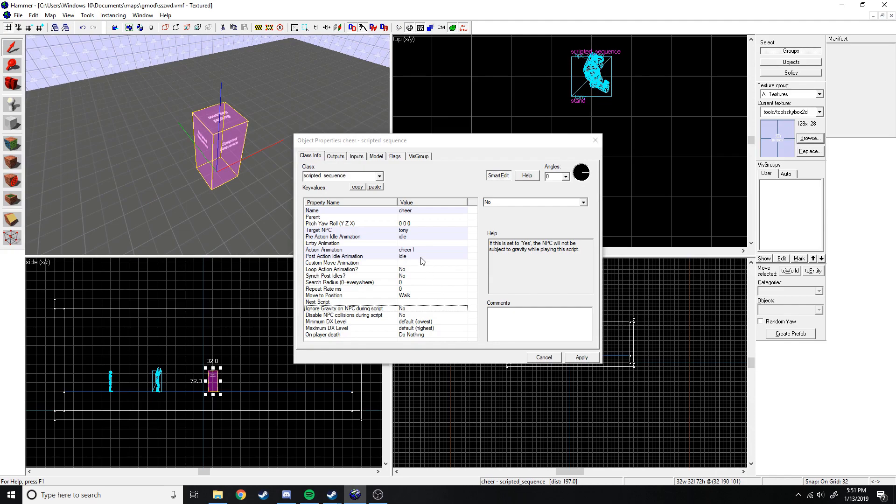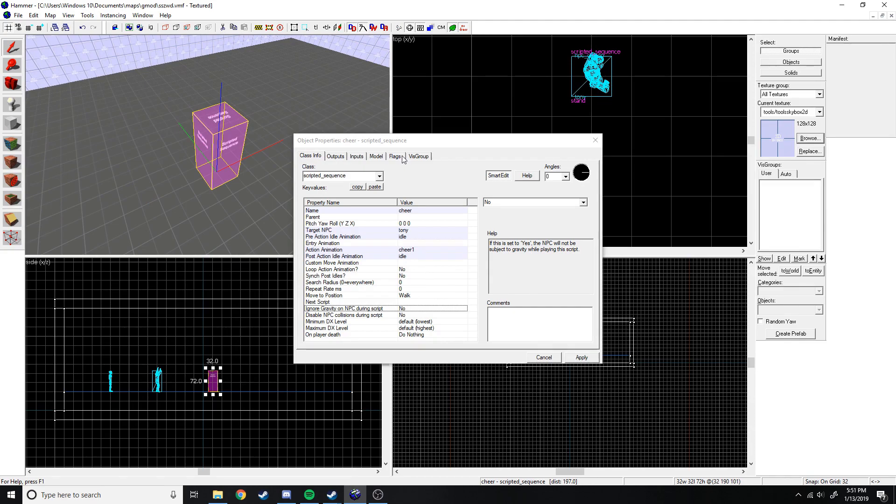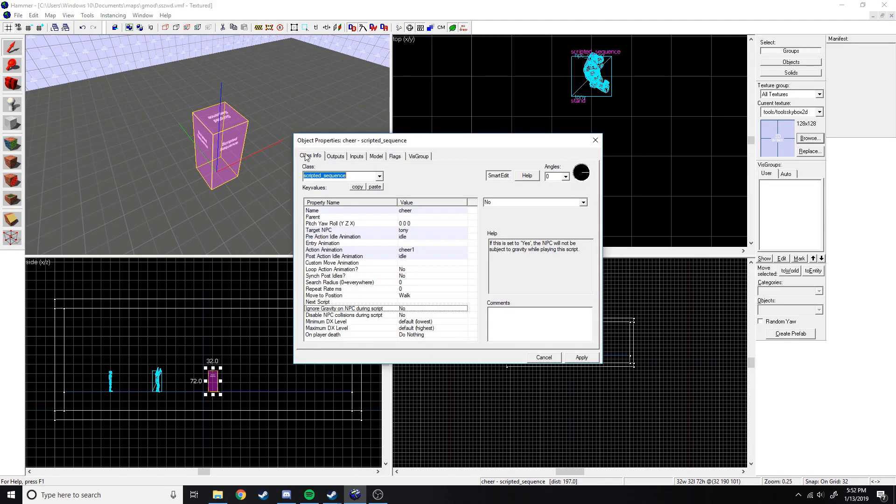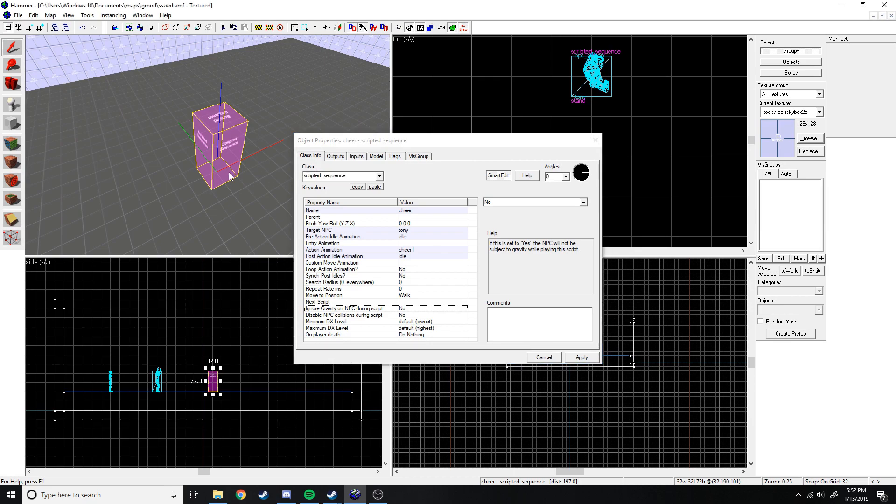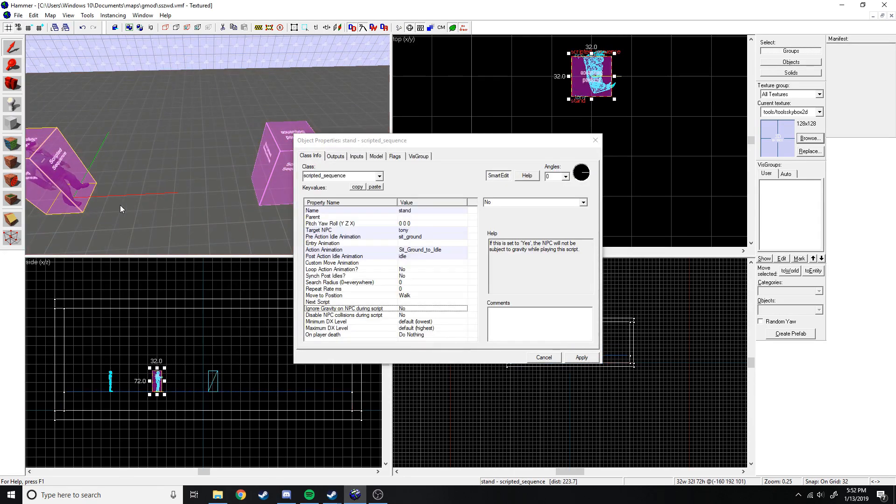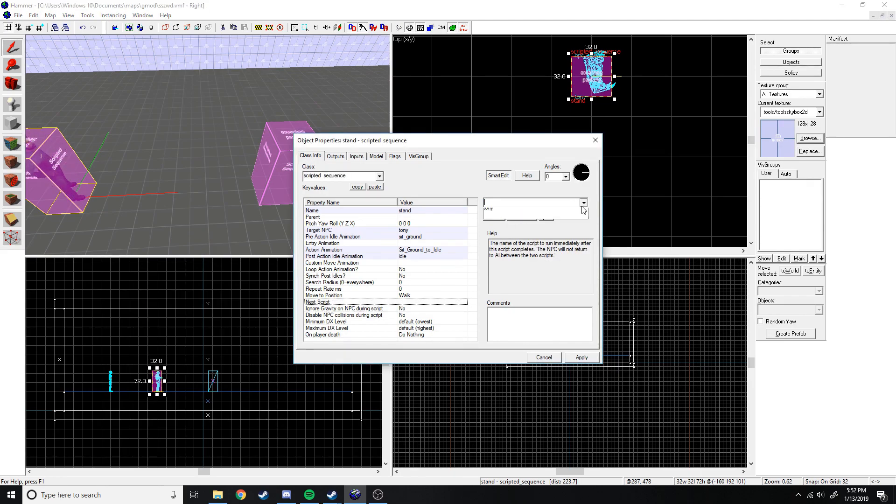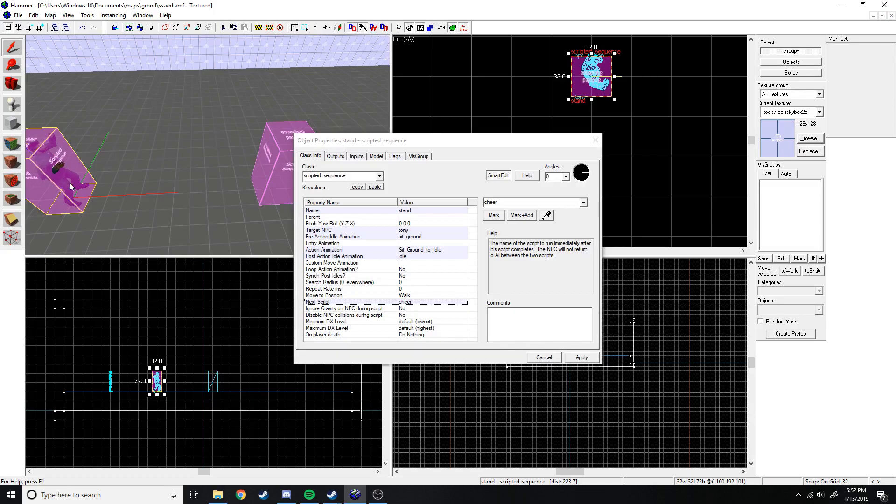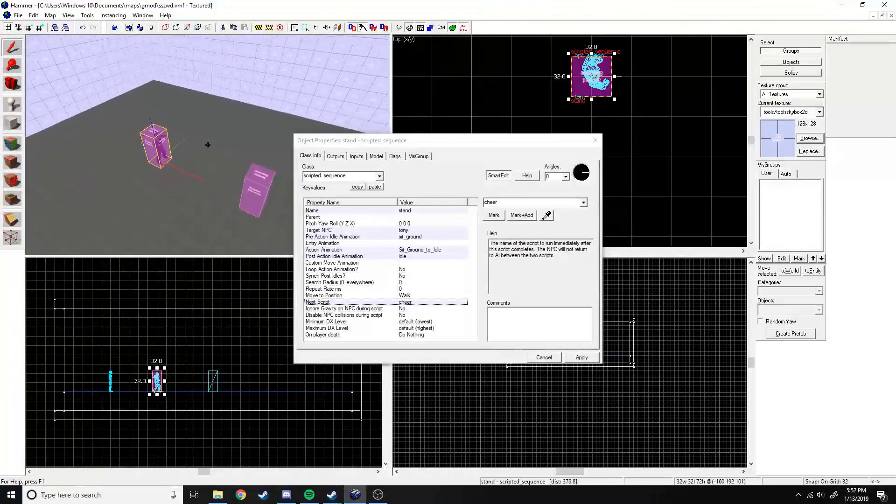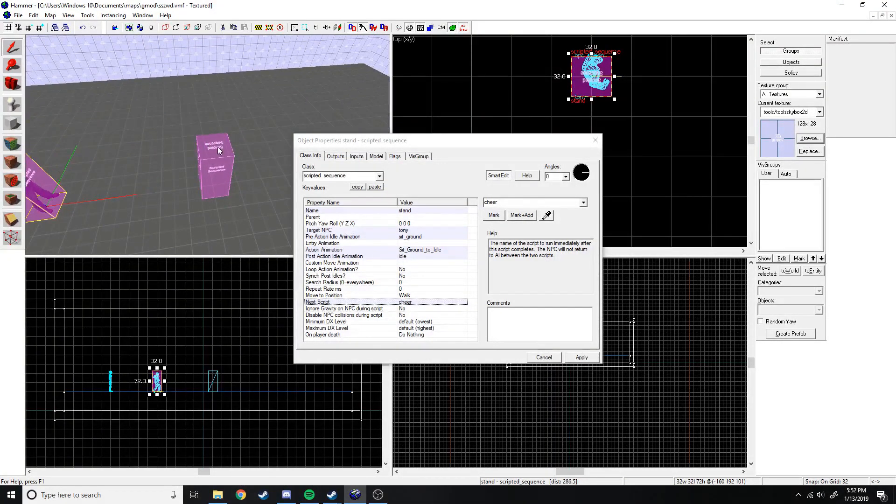We'll go back to the scripted sequence, and that is all we need. So last thing we need to do, go back to the original scripted sequence, and next script, let's name it cheer or select cheer. So that he goes from the stand, the stand sequence, to the cheer.